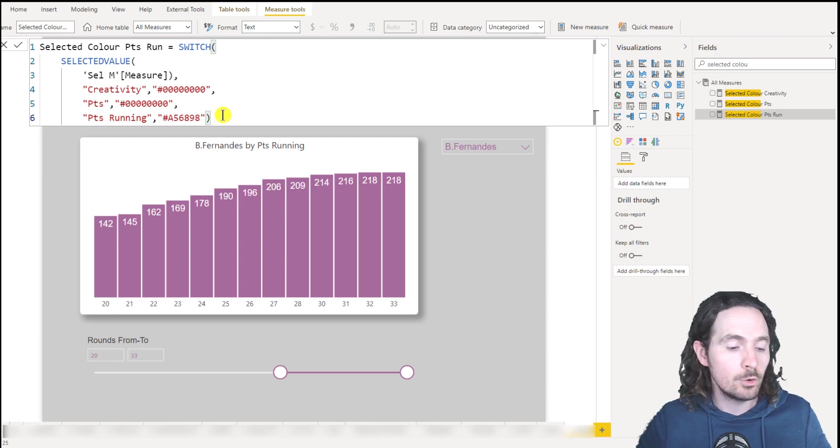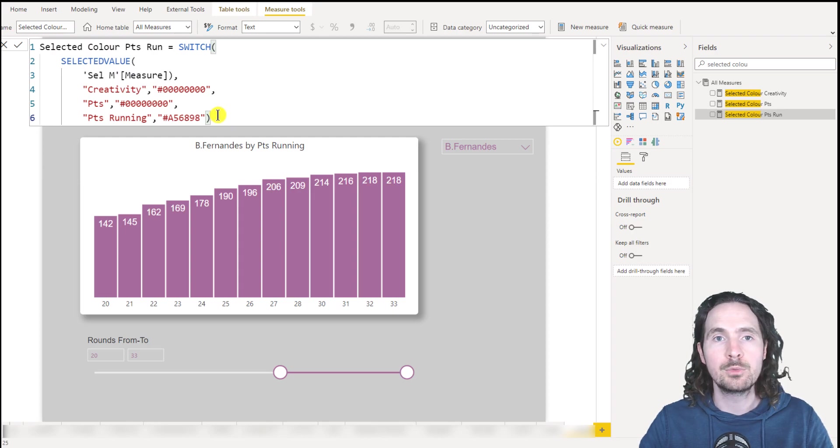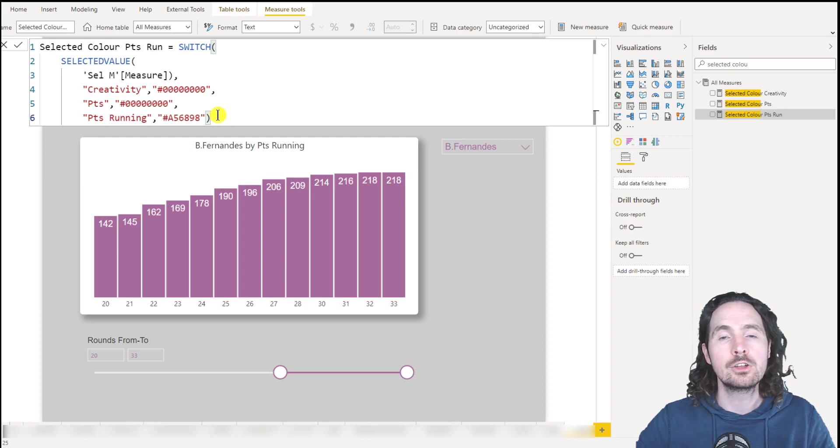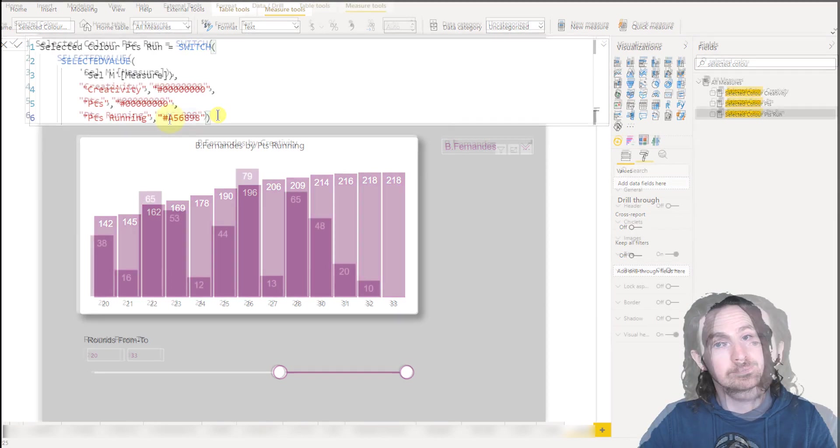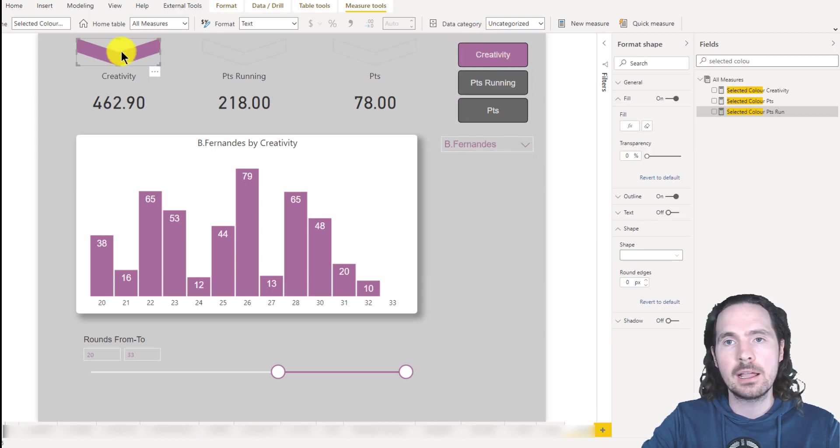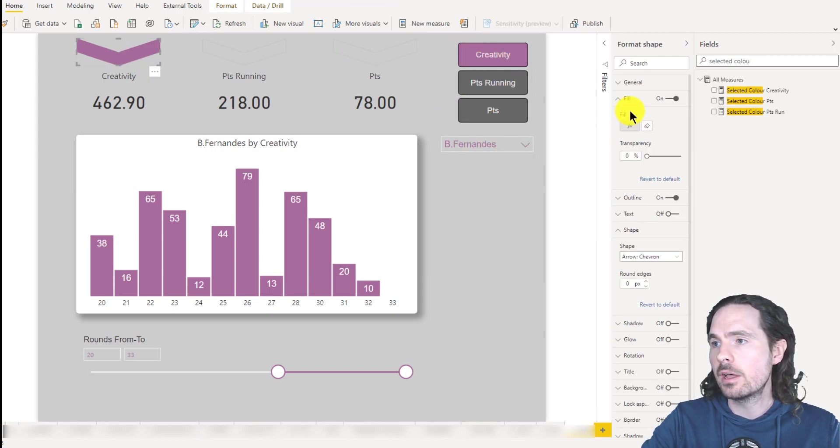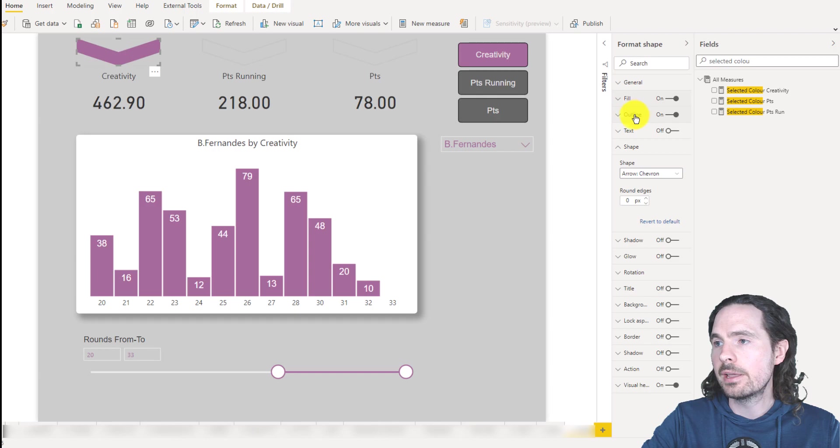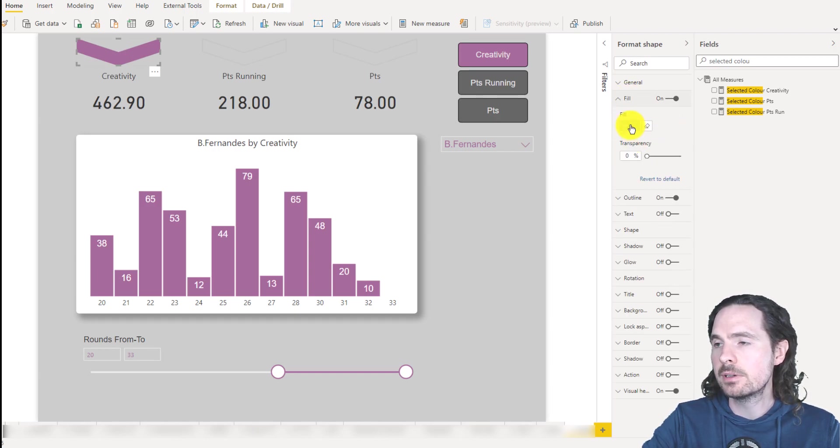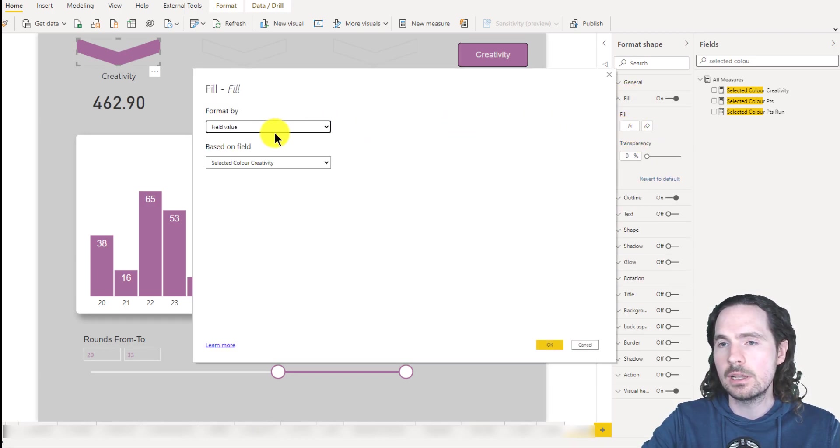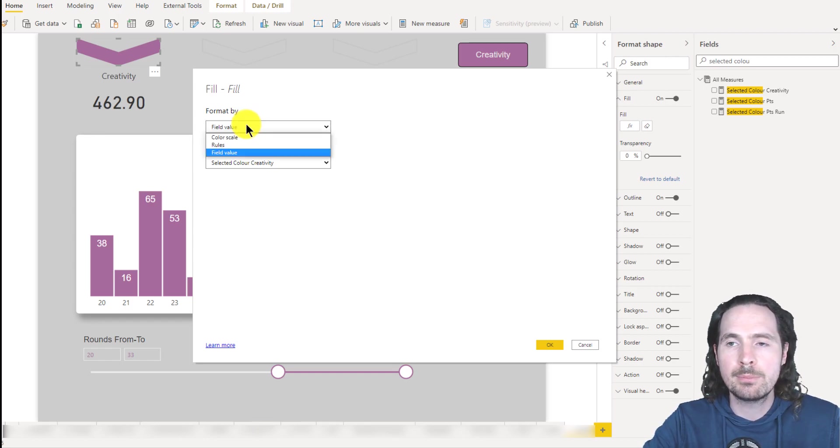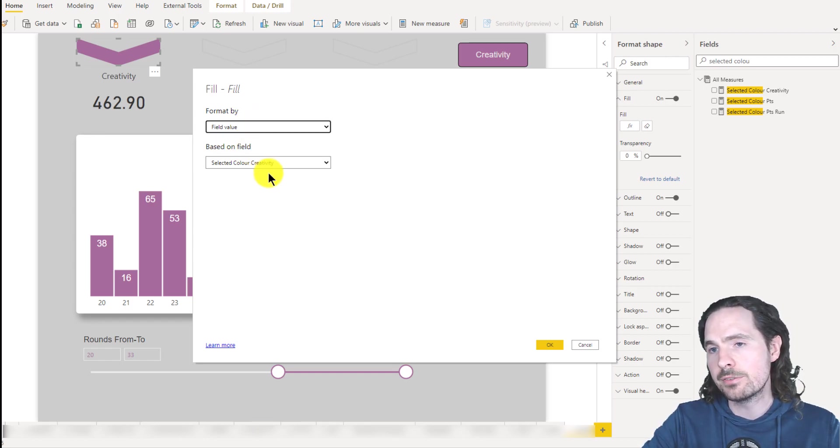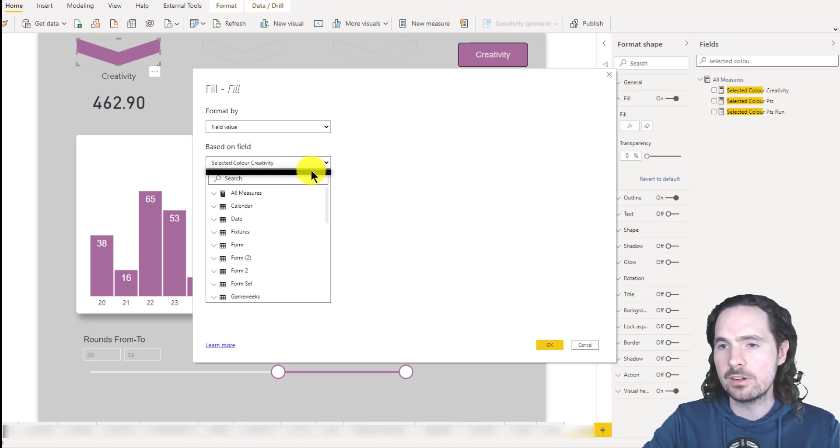And then all we do is that we take that and we apply it to the visualizations. So now when I go on this one, I click on the chevron, and I go on my fill, and I click on this. And then I can just tell, okay, so format by field value, and it's called selected color creativity.